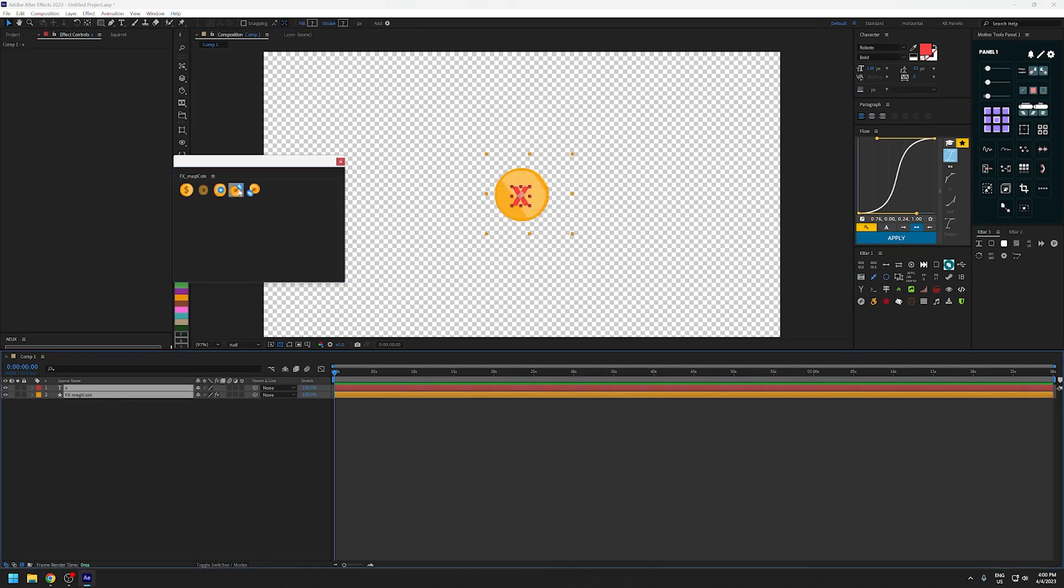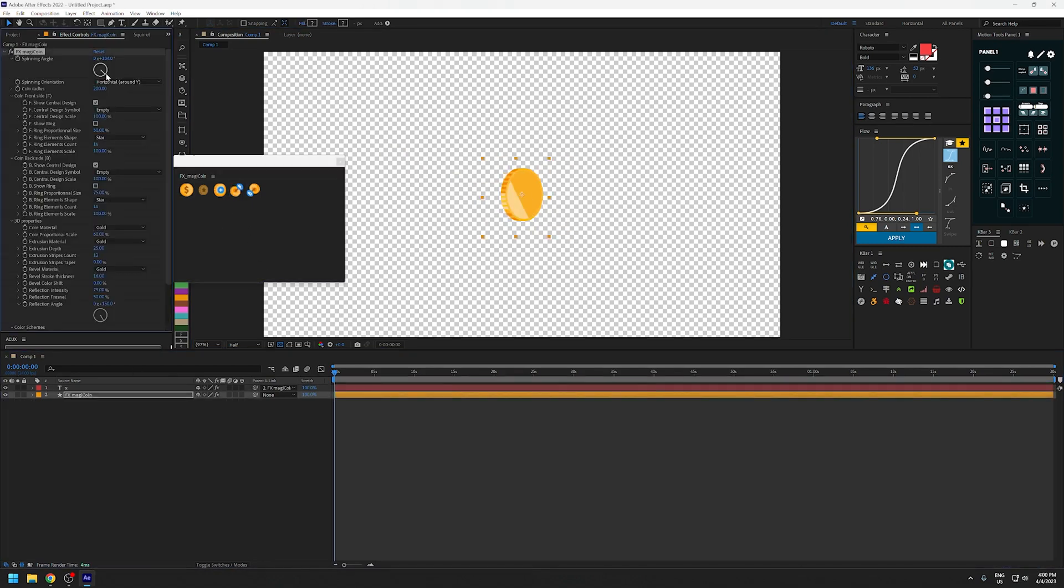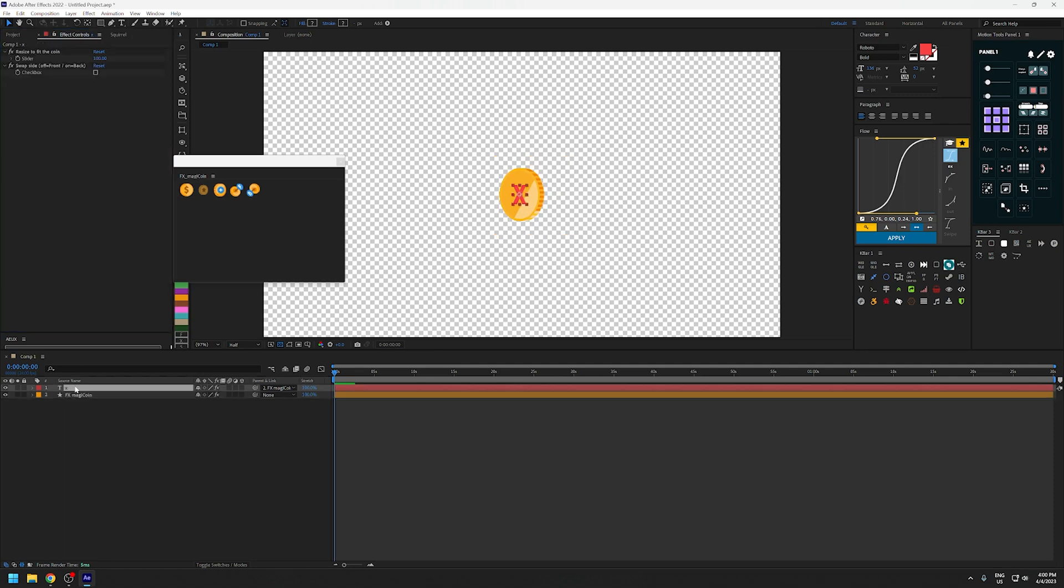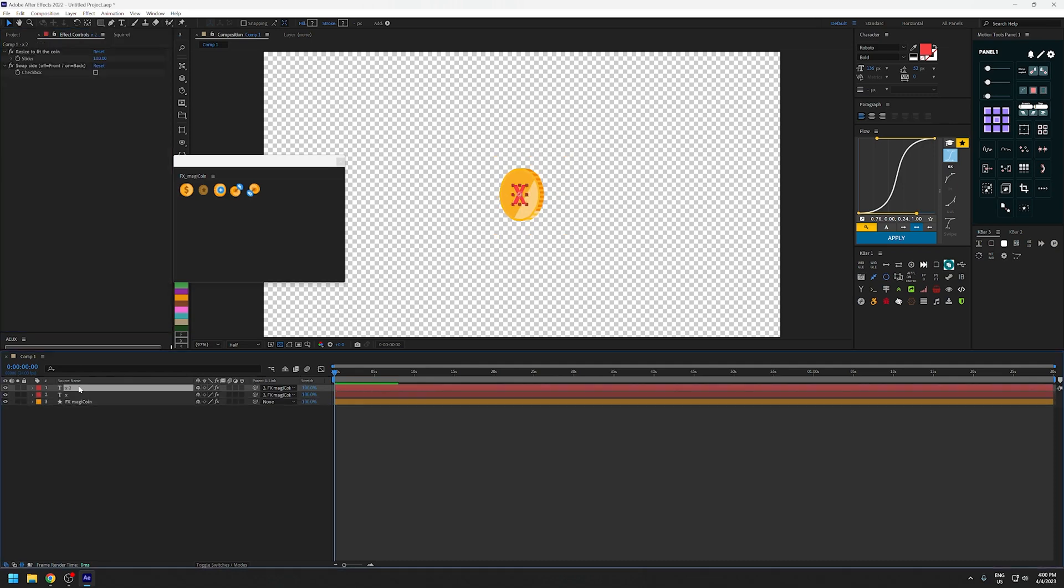Select both the layers and click on this icon, and this will link it to the face of the coin. You can use the other icon to link the same thing to the back of the coin.